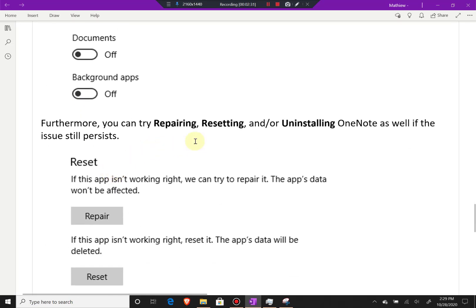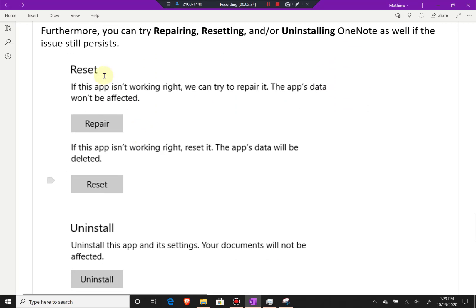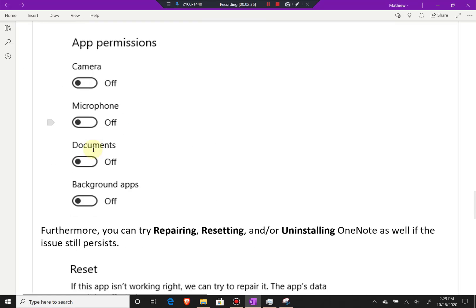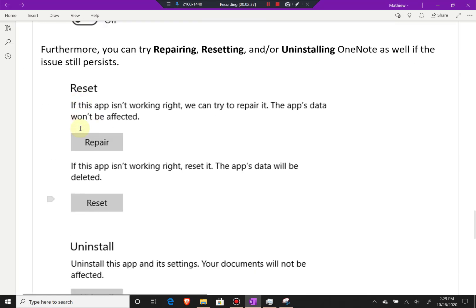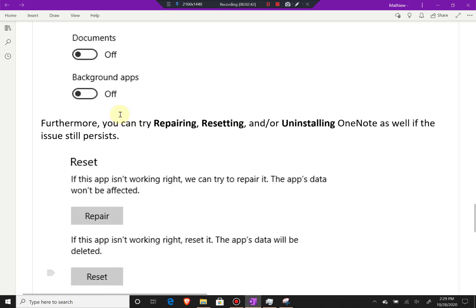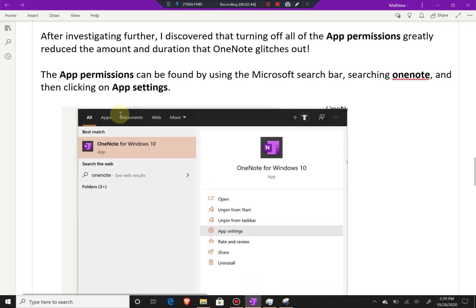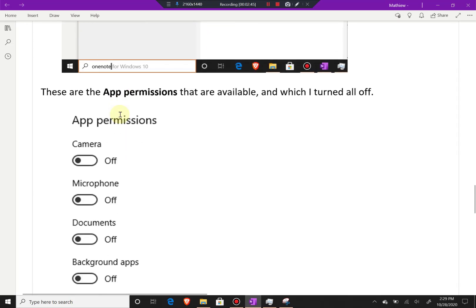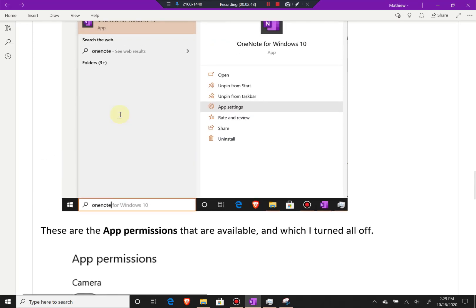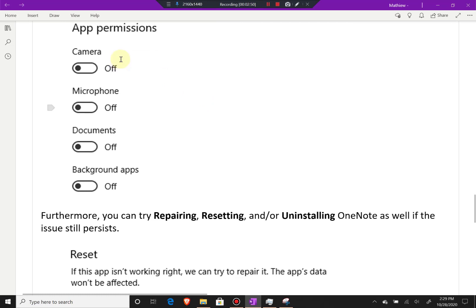Furthermore, you can try repairing, resetting, and/or uninstalling OneNote as well if the issue persists. In the same app settings, you can try repair and reset. I actually tried repair, but it didn't fully fix anything. What worked was just turning off all the app permissions.